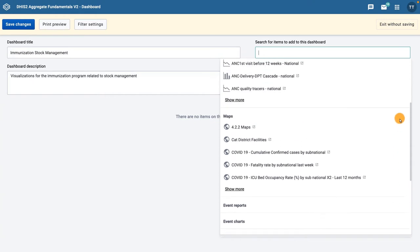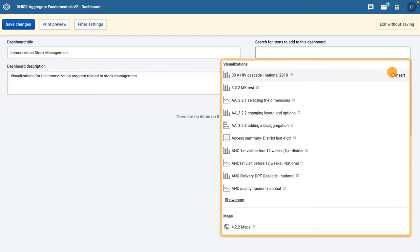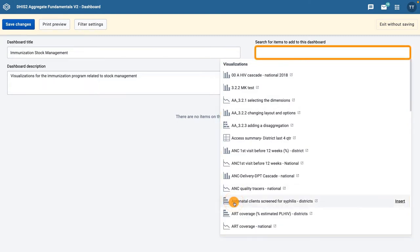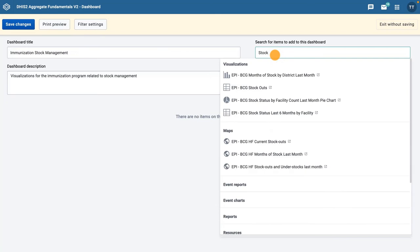You can add objects to the dashboard in two ways: by searching for them in the list of objects by group, or by filtering based on the title of the object. Let's search for the objects with 'stock' in the title. As a side note, you can see here how important it is to adopt and follow a clear naming convention. Without such a convention, it would be cumbersome to look for any specific object.